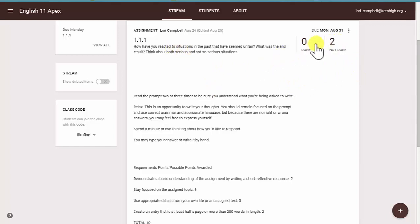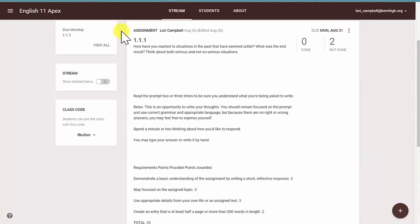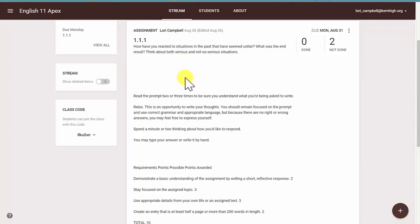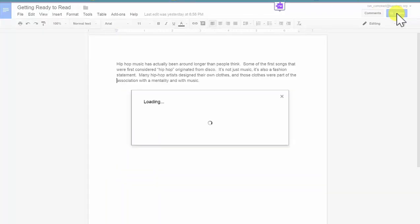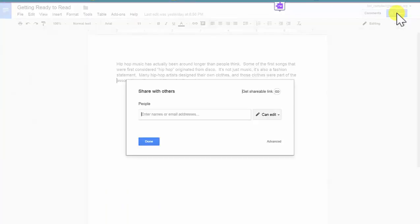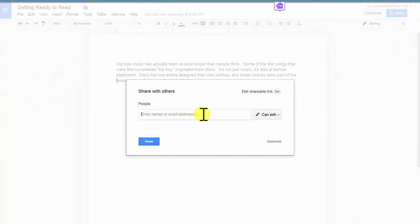Once you have completed the assignment, then you simply need to select Turn In, and it will allow you to share the assignment. Or if you are not working through the Google Classroom, but you have your document in Google Docs, you simply need to press Share, type in your teacher's name, and the address will automatically appear.